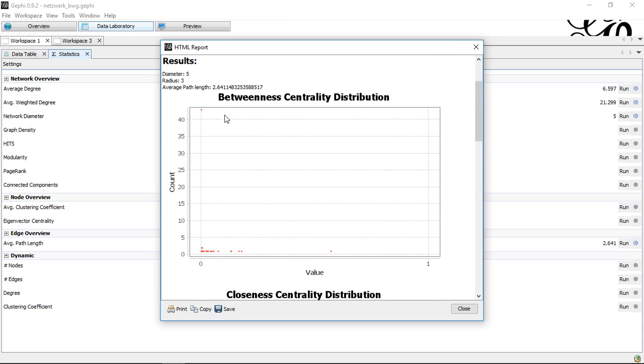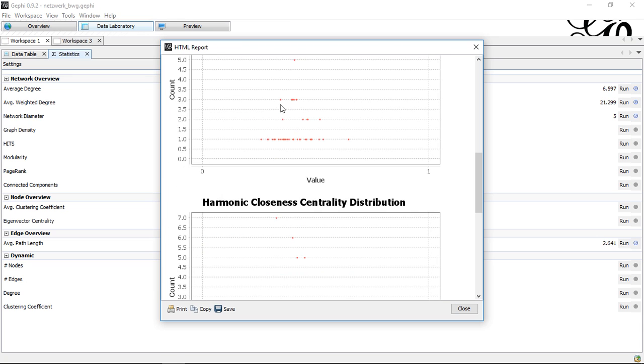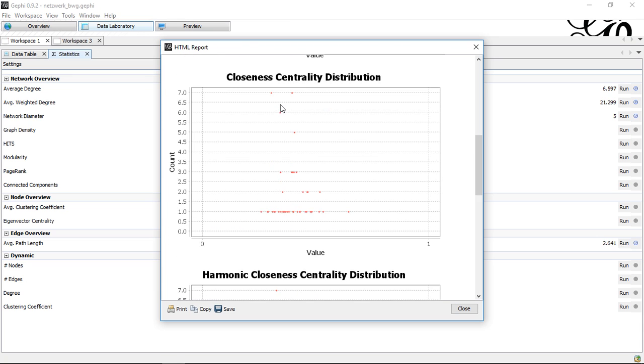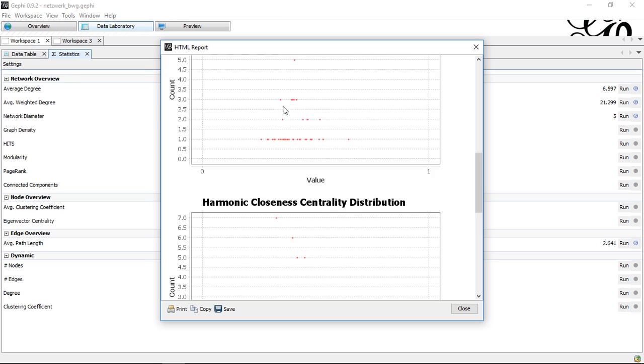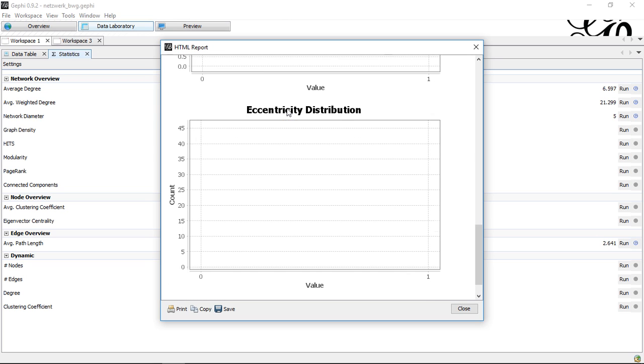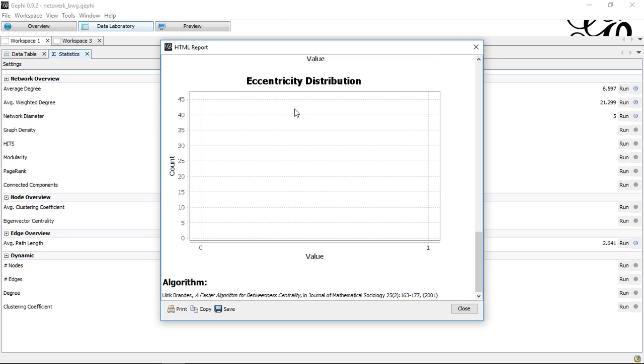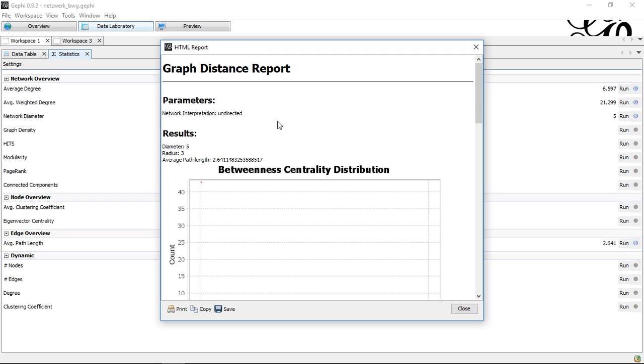If I go here, he tells me about the distribution of the betweenness. He tells me also about closeness, harmonic closeness, eccentricity. That's everything I don't need at the moment.